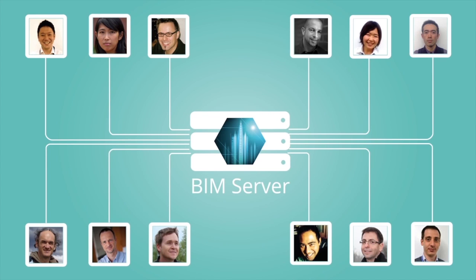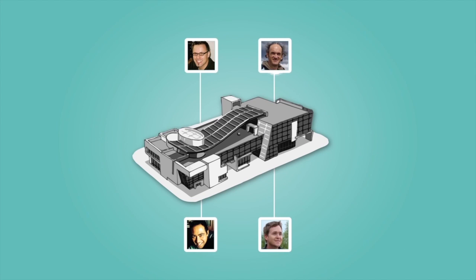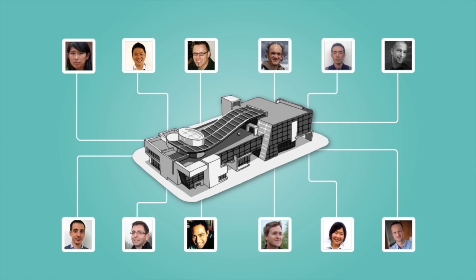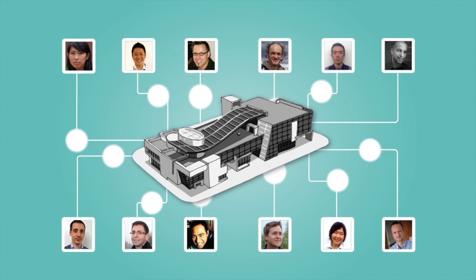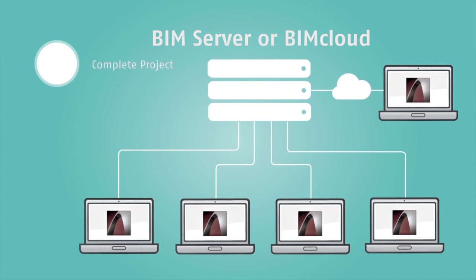Graphisoft BIM Server and BIM Cloud for larger organizations are one-of-a-kind collaboration platforms built on patented Delta BIM Server technology, allowing all teamwork users to access the BIM data in real-time so they can work together on the same project.